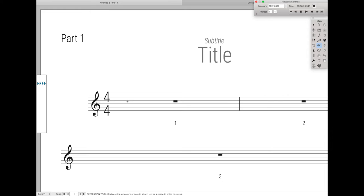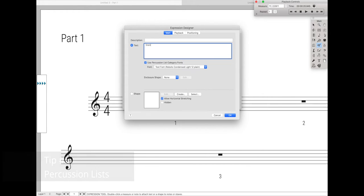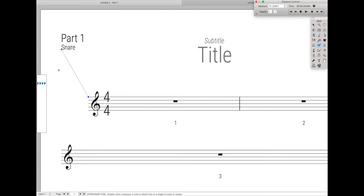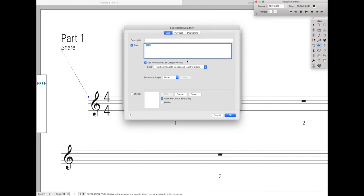Continuing the theme with new expression categories, one that I have is called percussion lists. I made an entire video on this with more detail that I'll link to in the description below. In short, it's really useful in the parts for percussion parts if you were to list out all the instruments that that player plays.